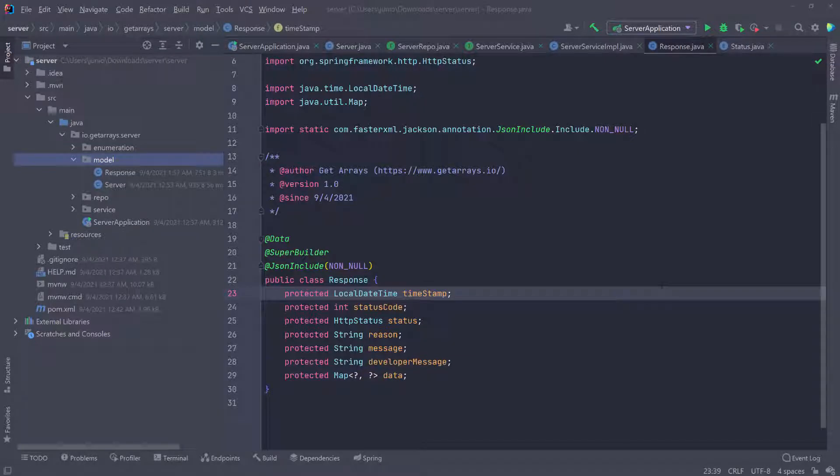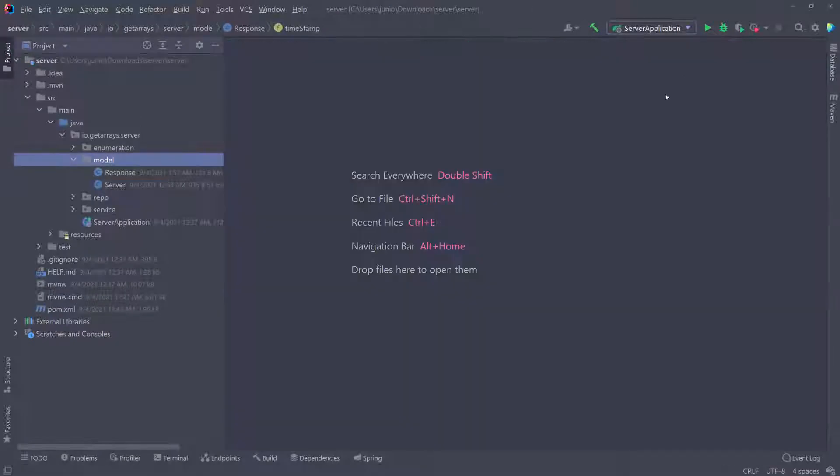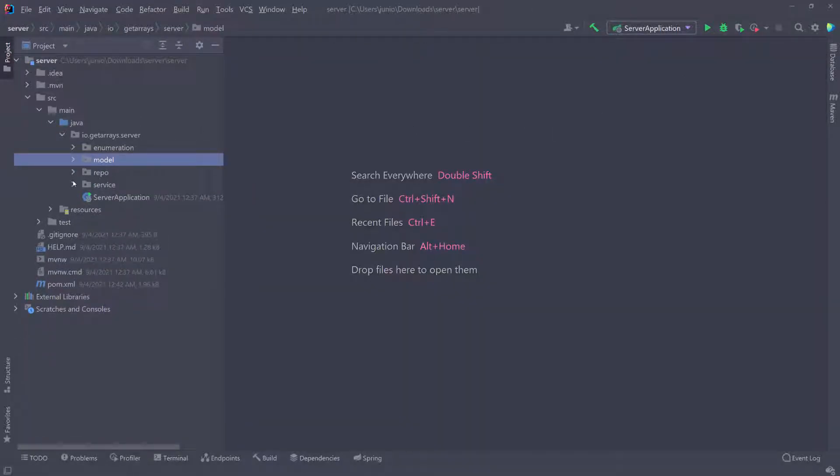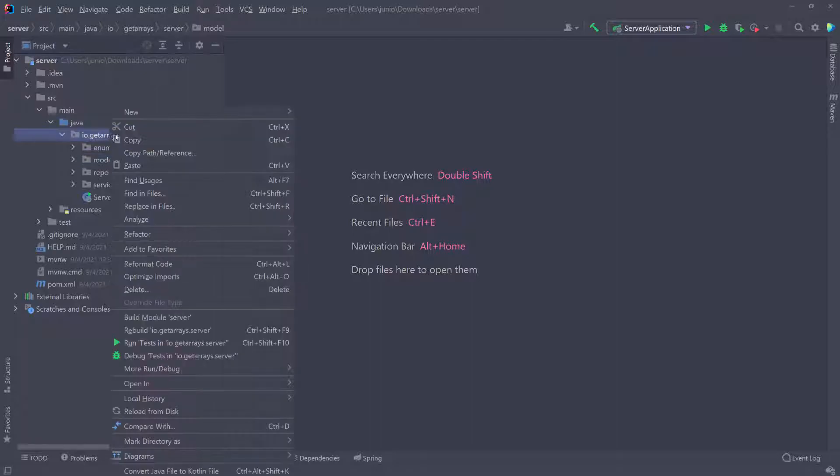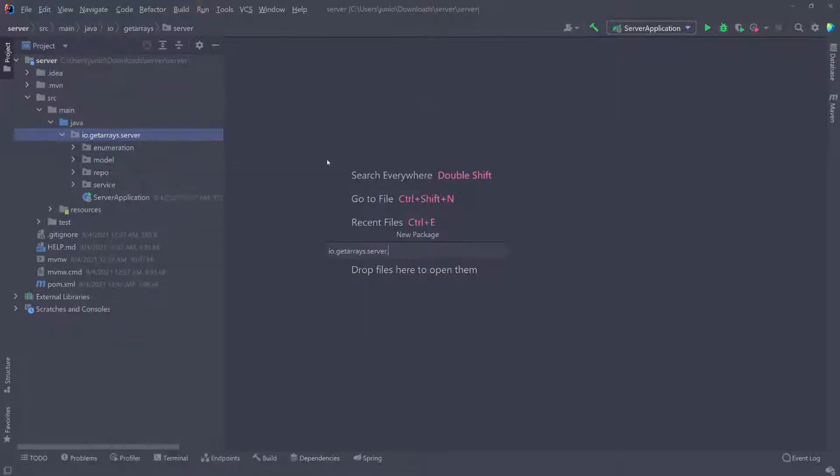Now everything is in place to expose these functionalities over HTTP. I'm going to close these tabs and collapse some of these. In the main package, I'm going to create another package called resource.